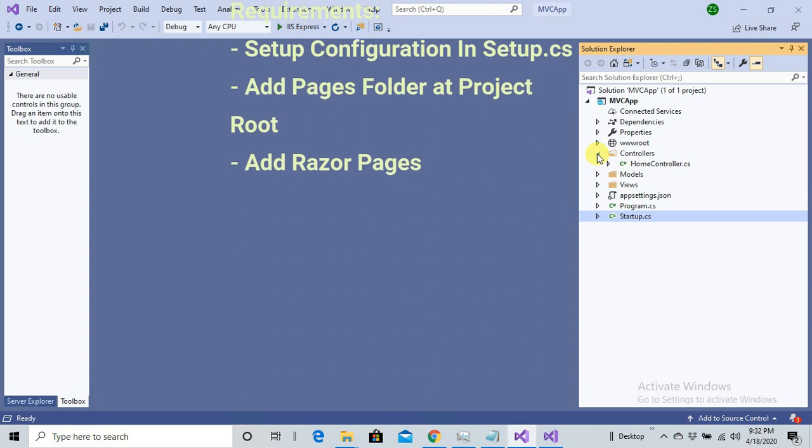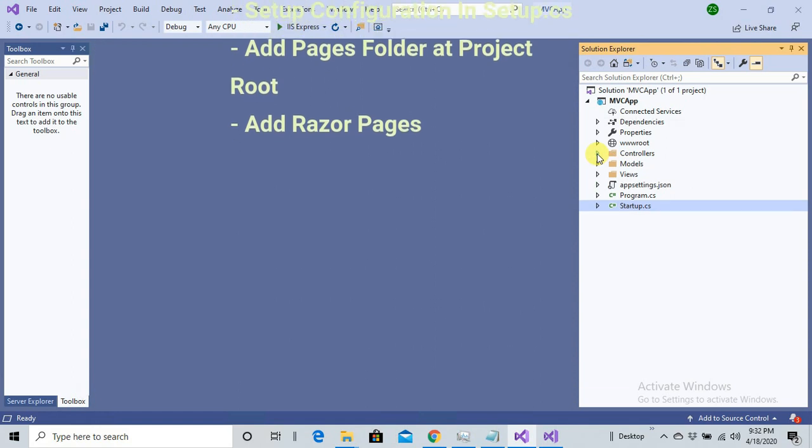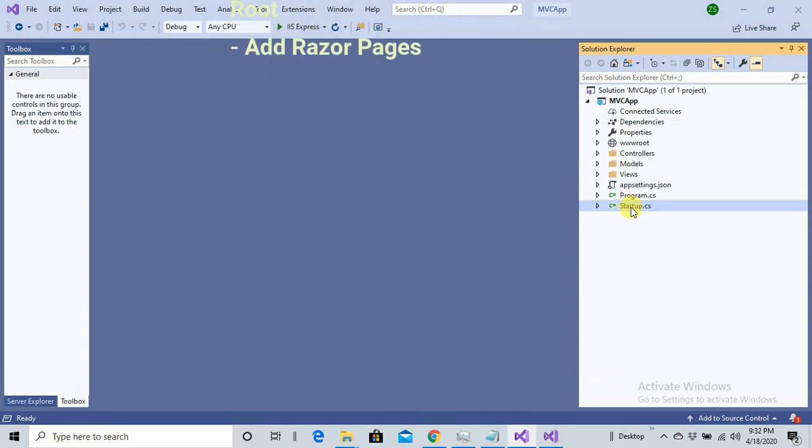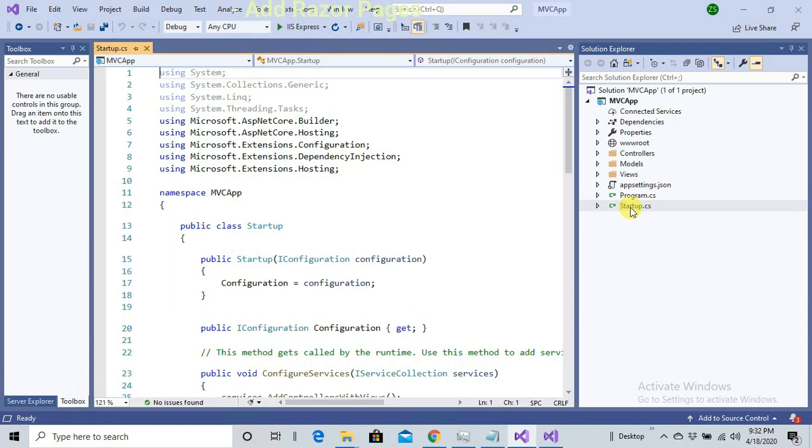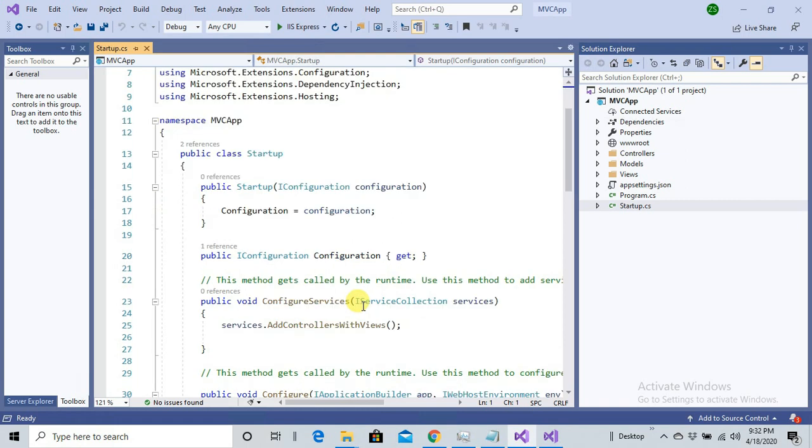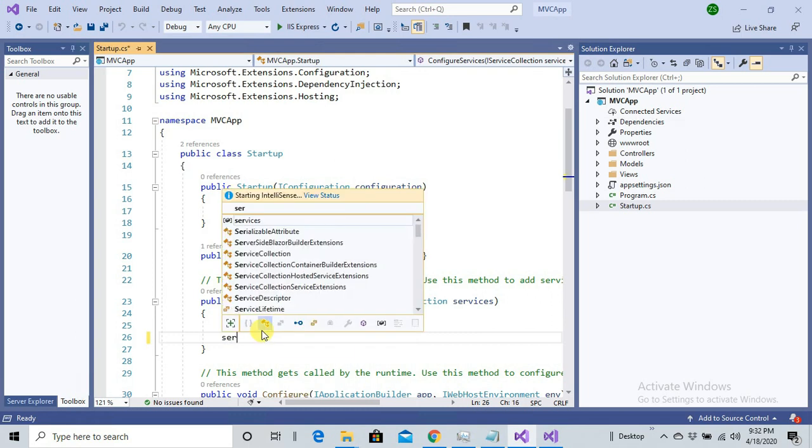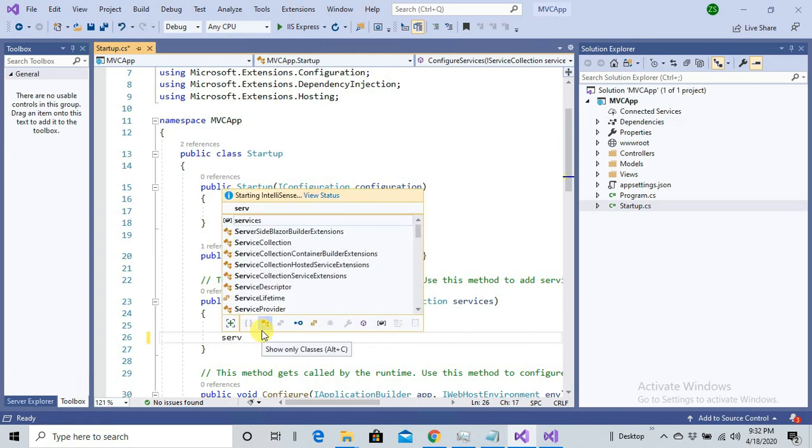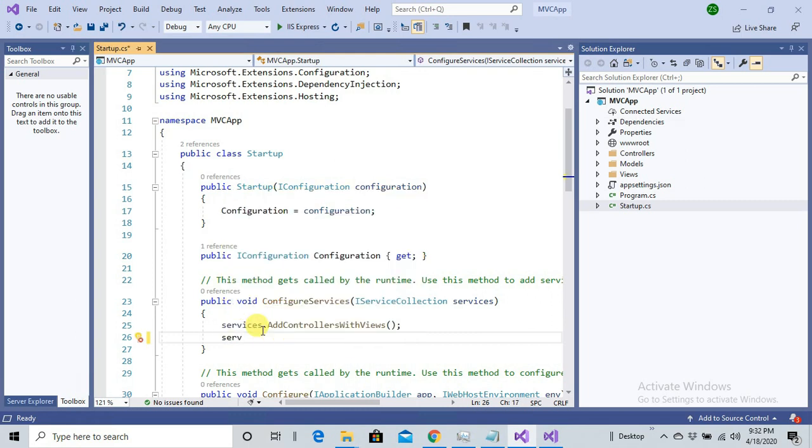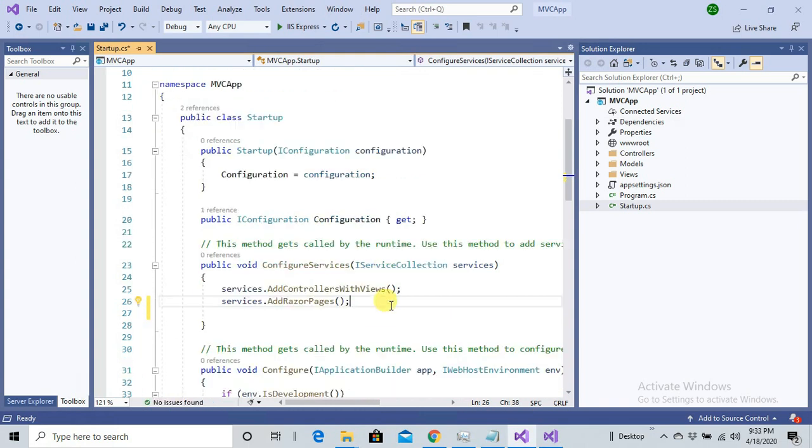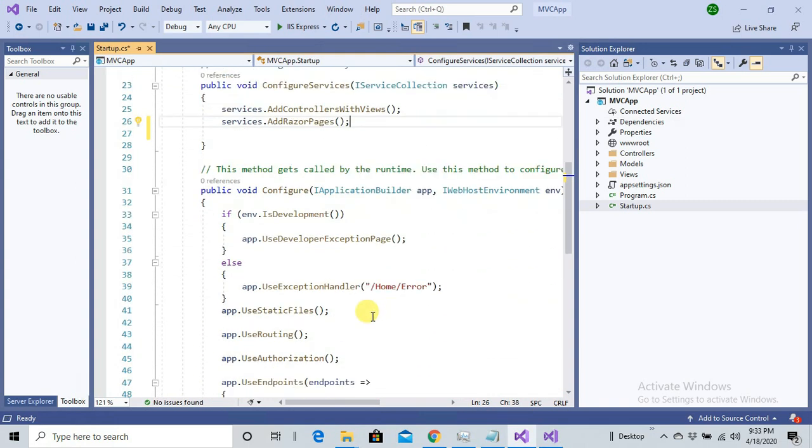What I need to do is I have just two requirements to set up in Startup.cs. Number one, let's add the service here in Configure Services. Let's add the support for services.AddRazorPages. Done.